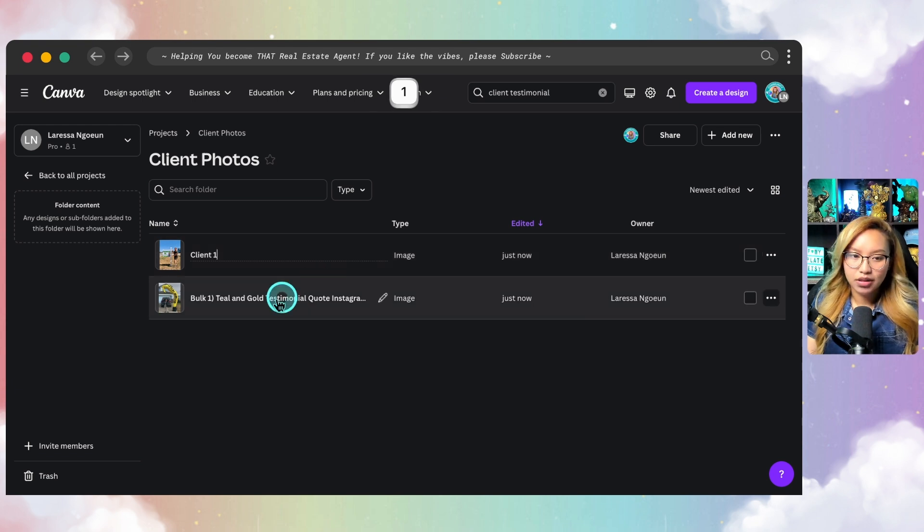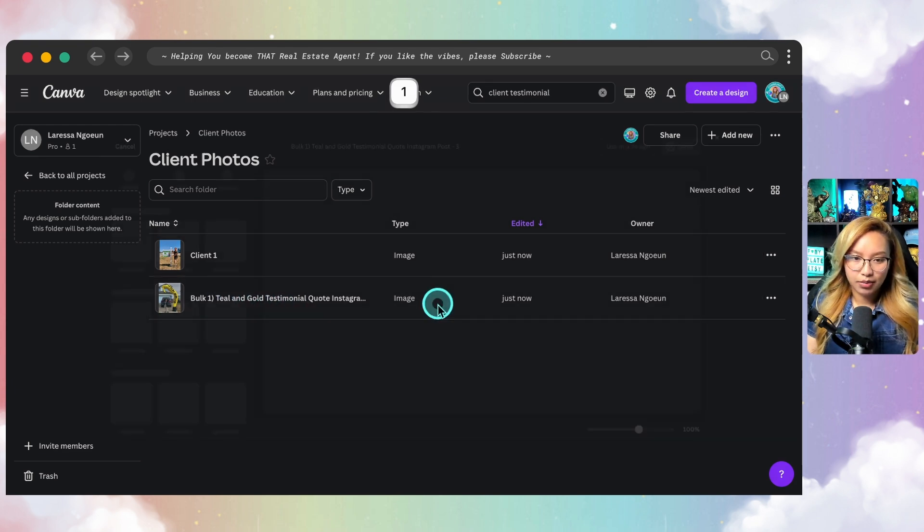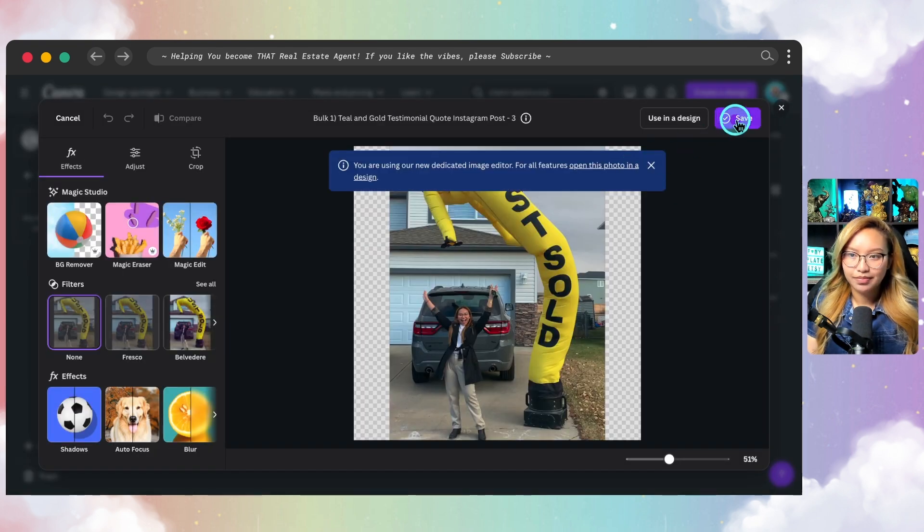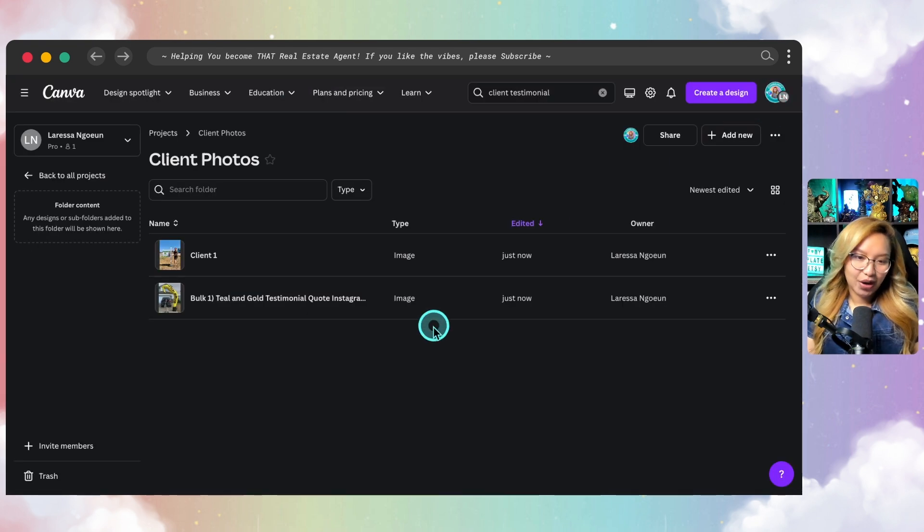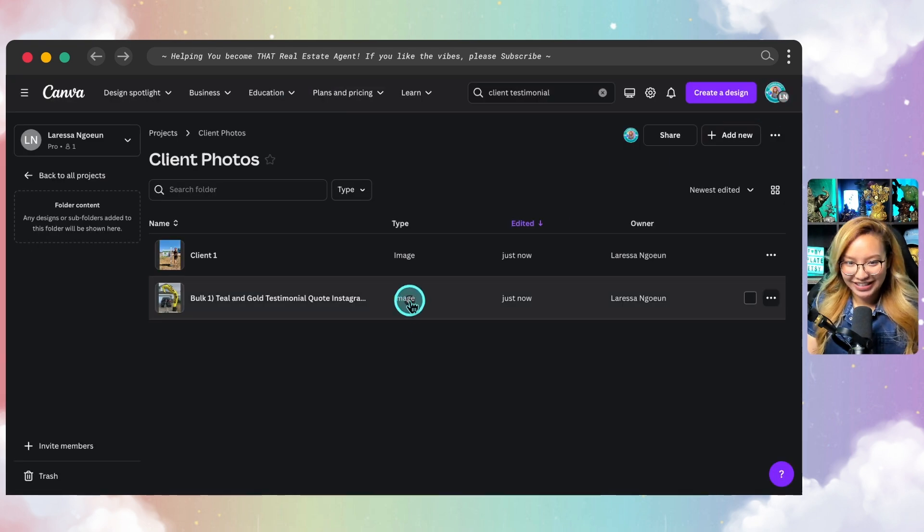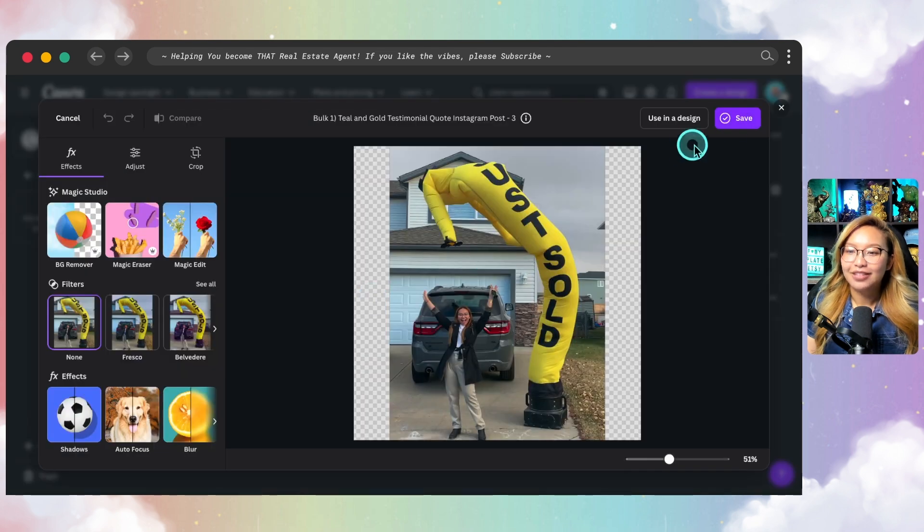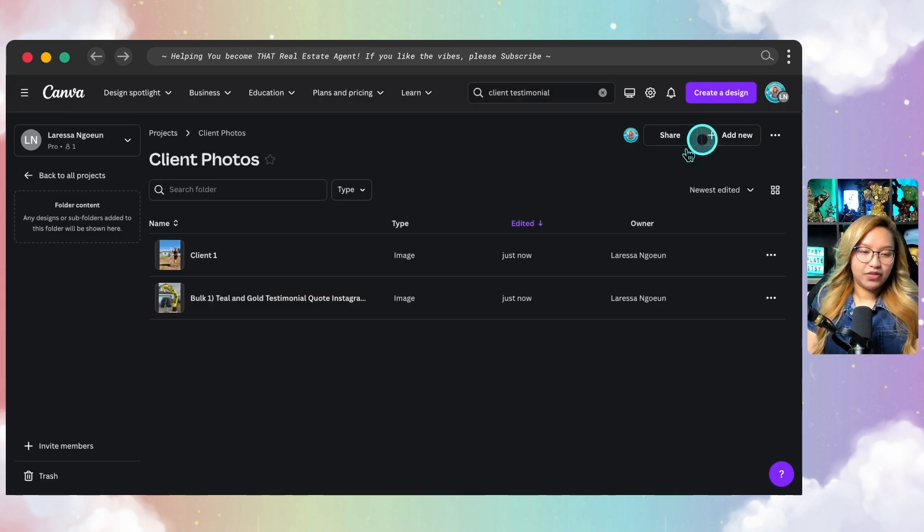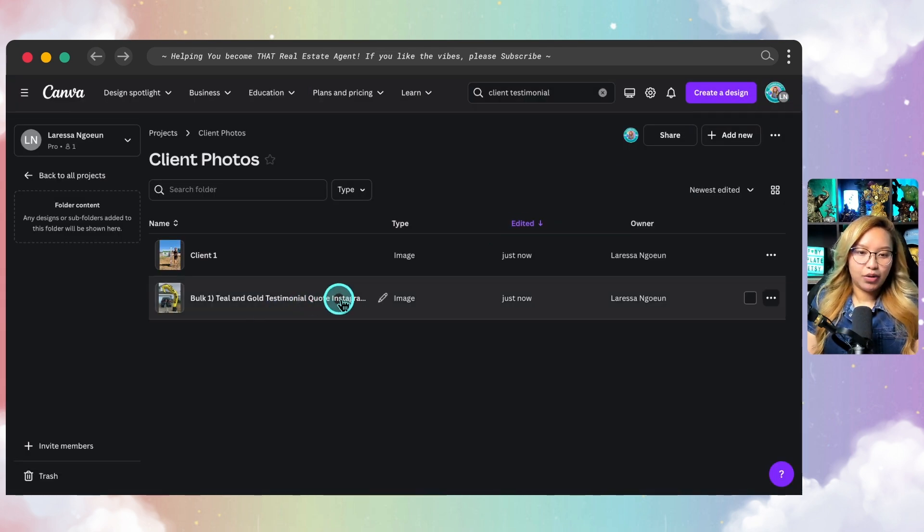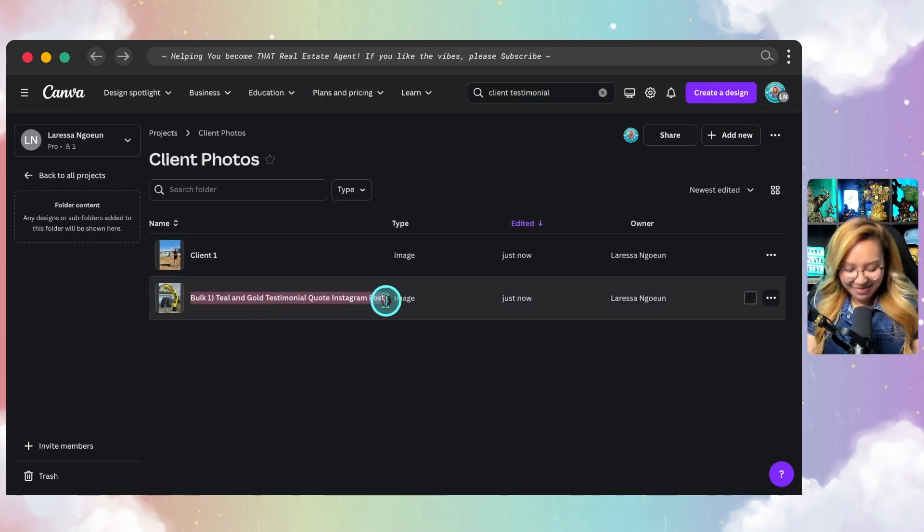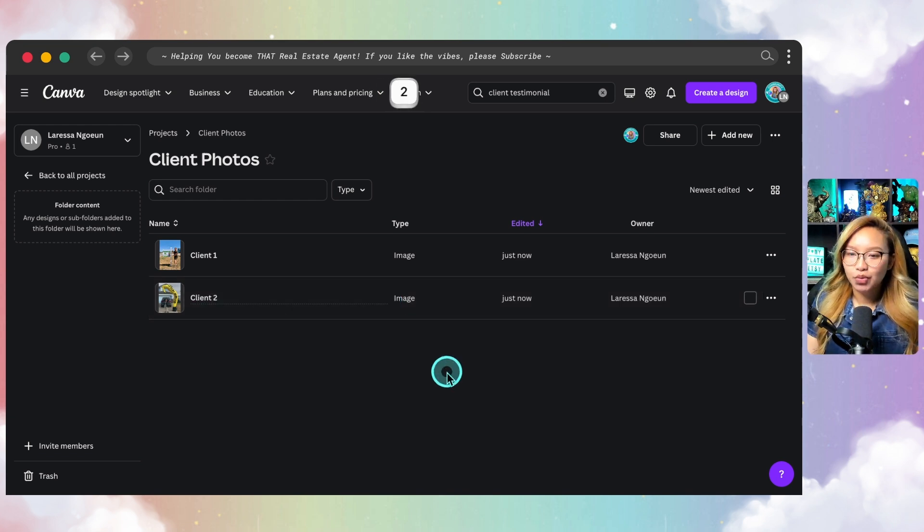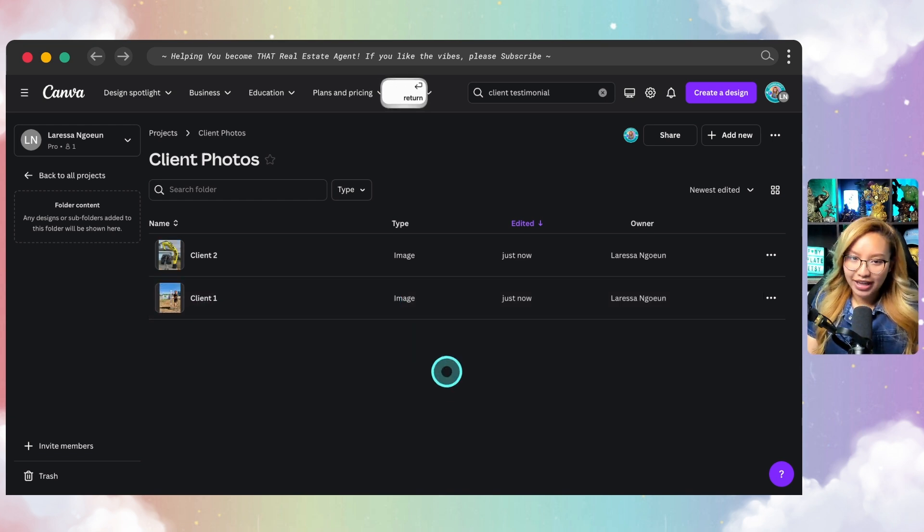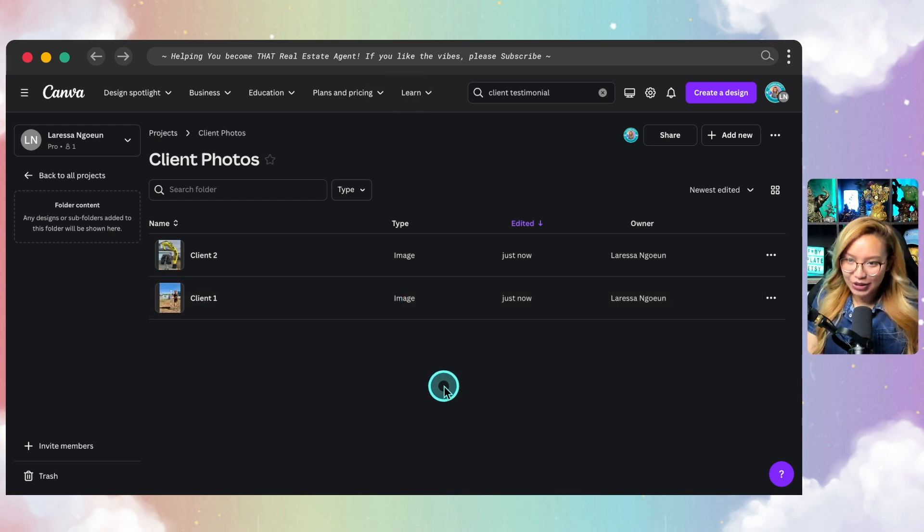Now you can also go ahead and rename each image so that you won't get confused. So client one and I'm going to rename. I don't want to edit the photo, I want to just edit the name. Okay, client number two. Okay.